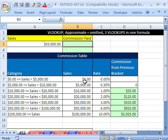The first 5,000 gets a 0% rate, then the next 5,000 gets a 0.5% commission rate, et cetera. This is similar to a tax table.